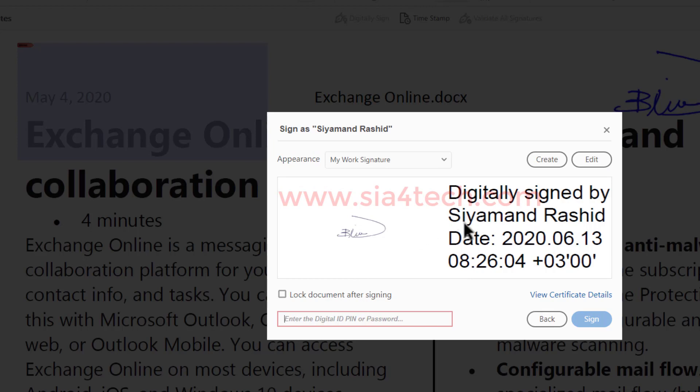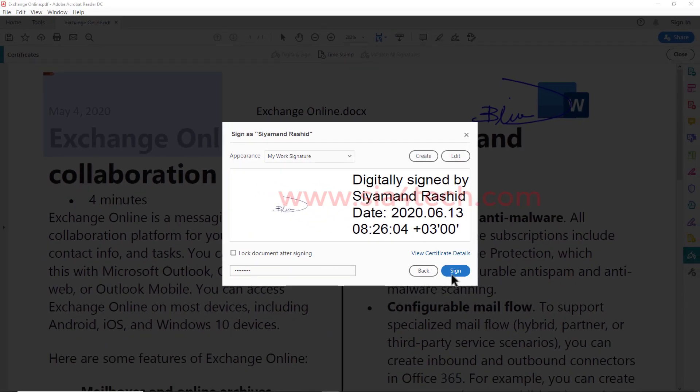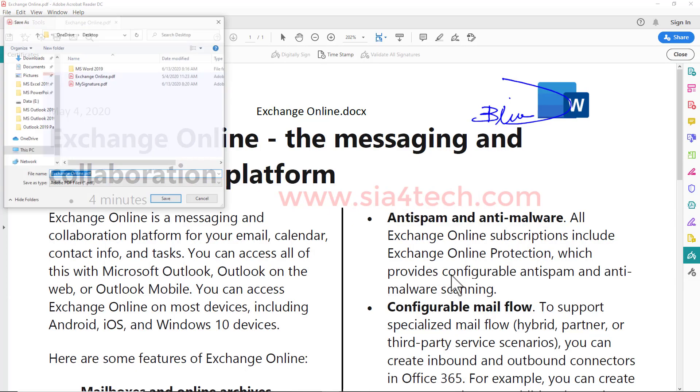Your signature will appear like this. Then it will ask you for the password. Put the password and click Sign.